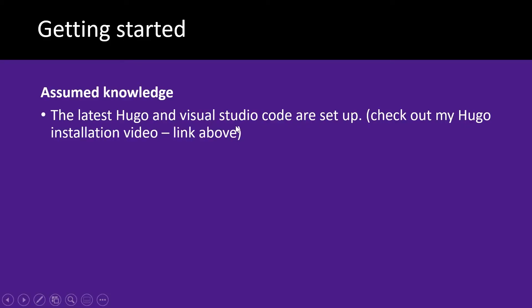So for this video you need to have the latest Hugo and Visual Studio Code setup and I've got a video on installing that software. I've got a link that I've placed above that you can use if you need help with that.